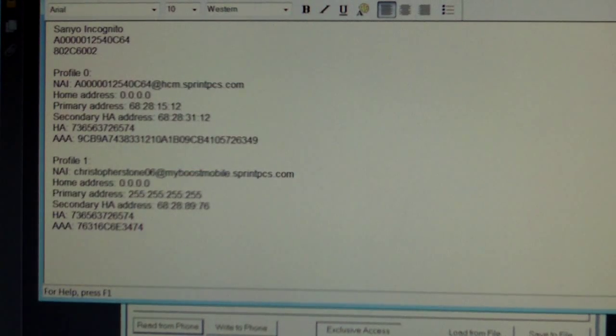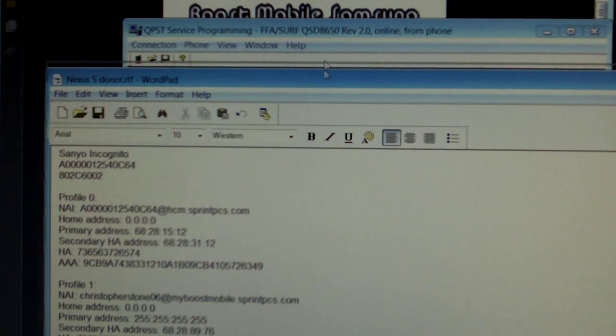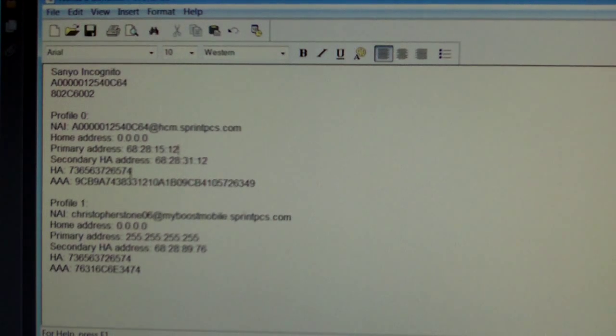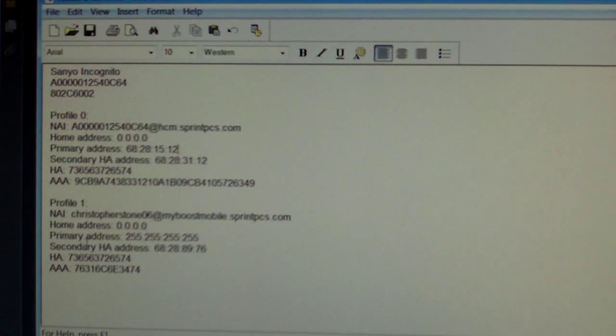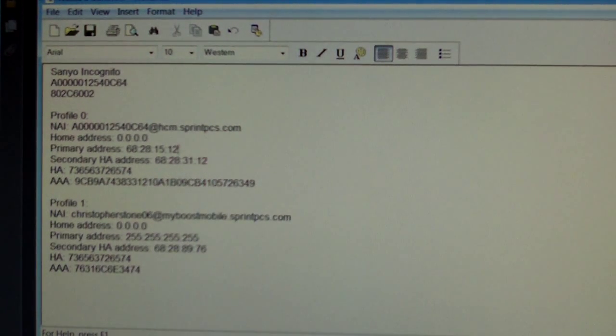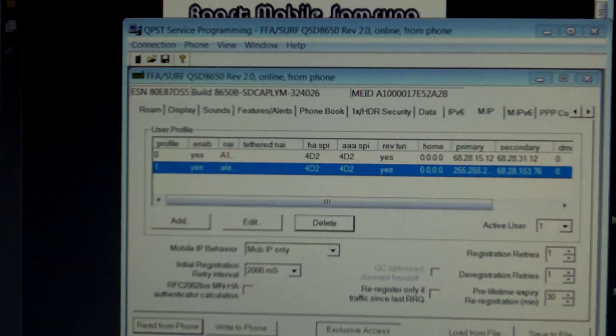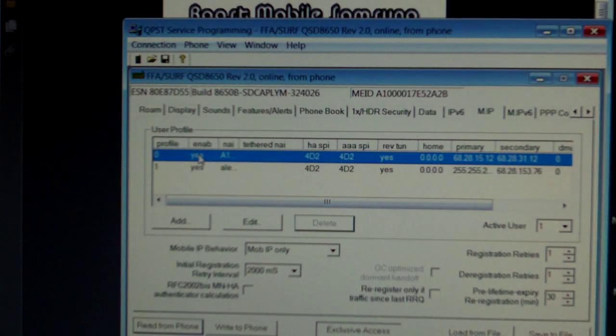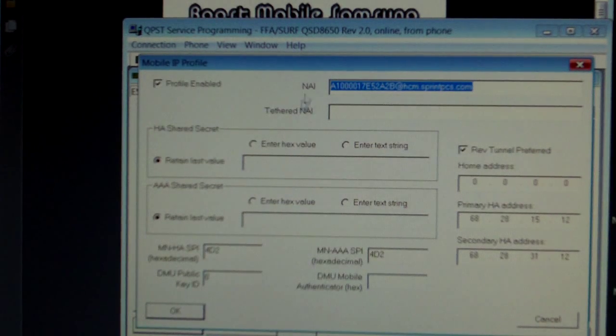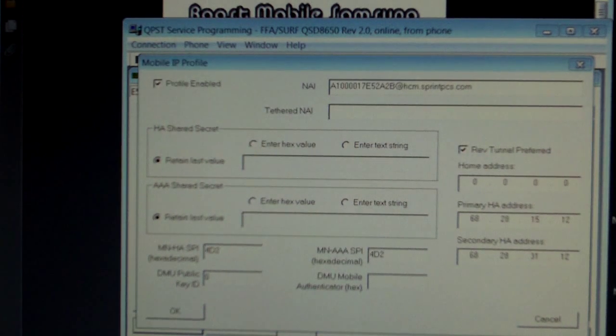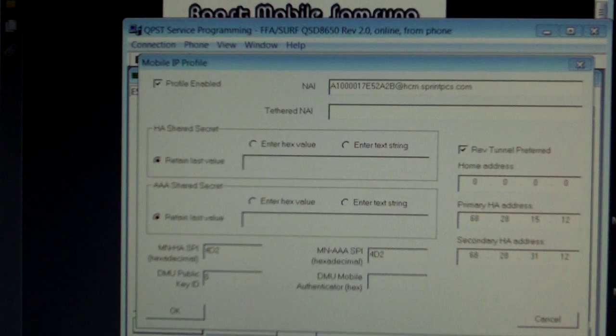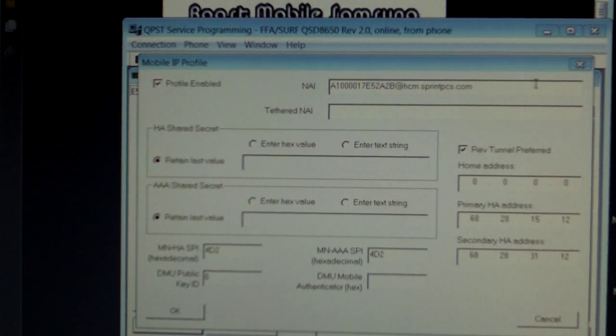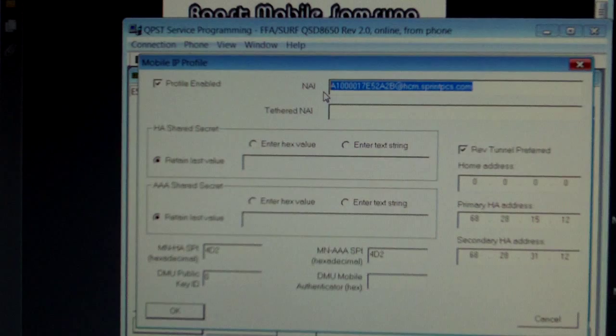Now we have written all the information needed on a notepad. You are going to need your HA and AAA shared passwords for profile 0 and profile 1, and your NAI. I'm going to move that to the other screen. We are going to go to profile 0 and select Edit. Copy and paste your profile 0 NAI over here.